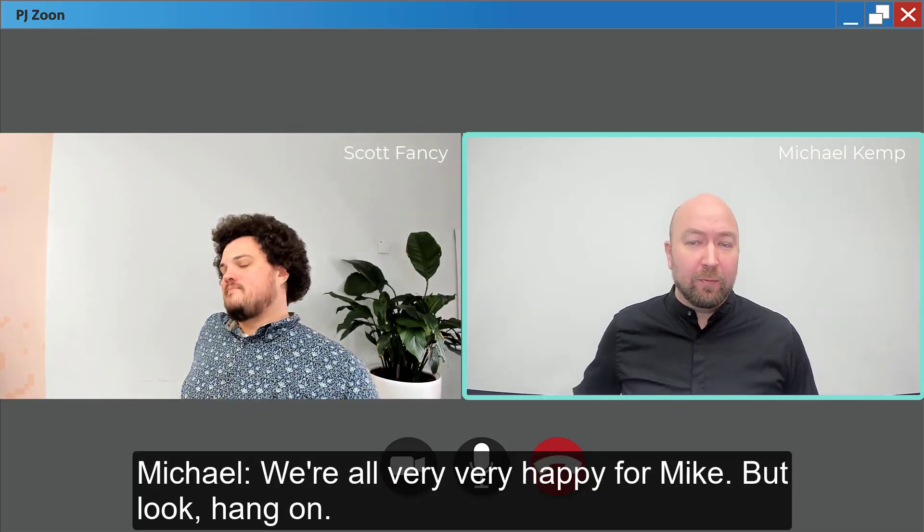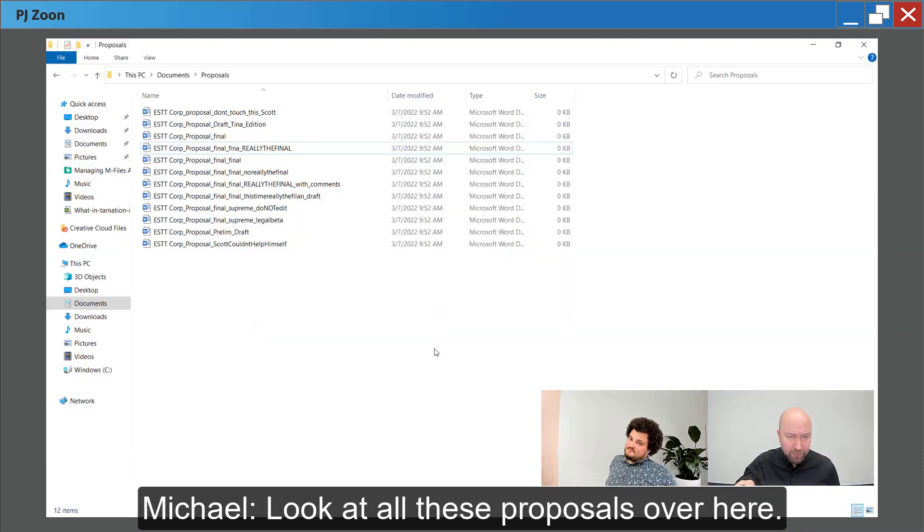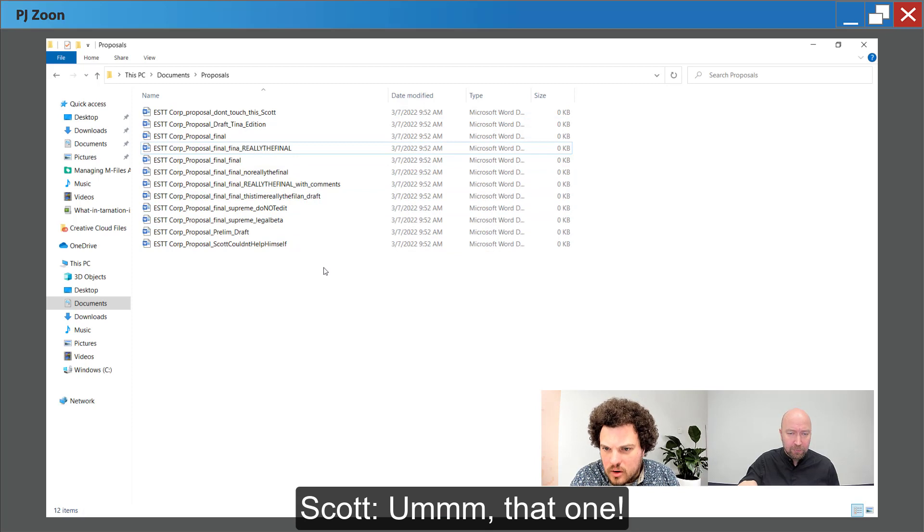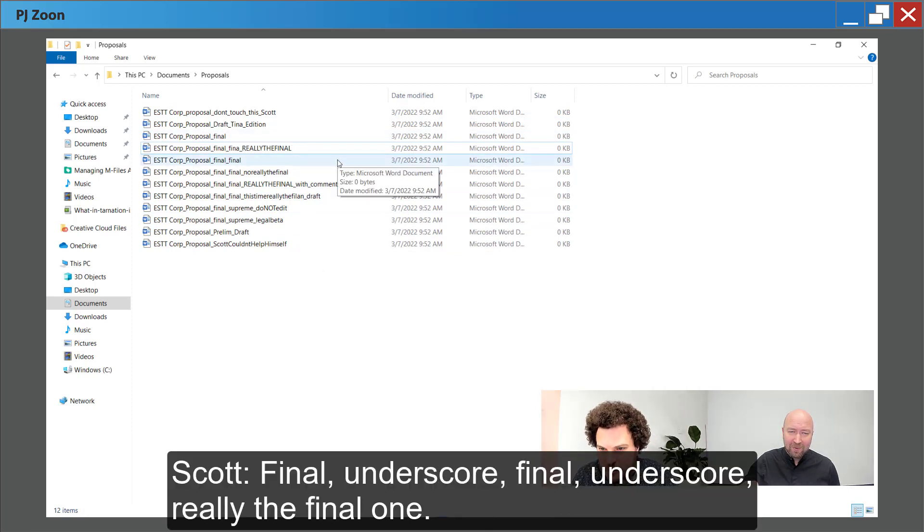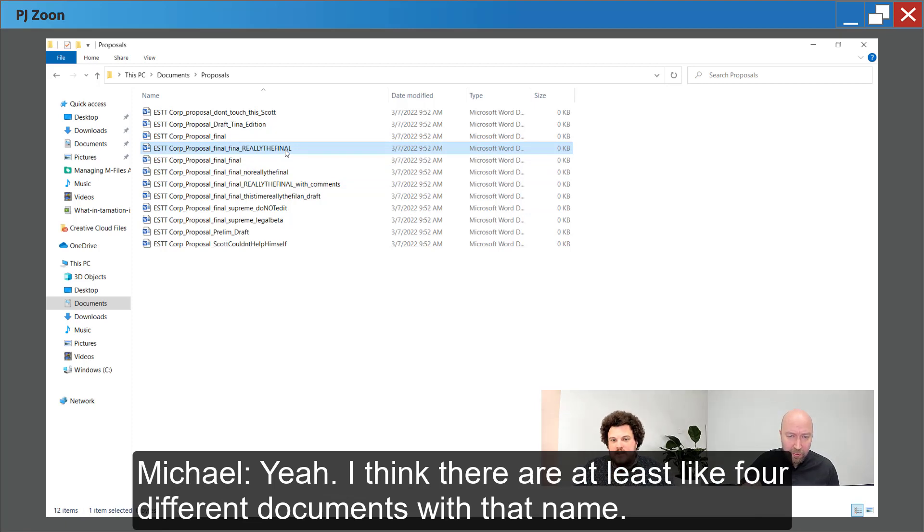But look, hang on. Look at all of these proposals over here. So, which one do I actually send to the customer? That one. Final underscore final underscore really the final one. Yeah, I think there are at least like four different documents with that name.